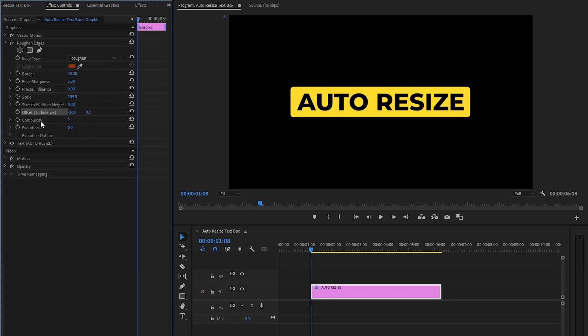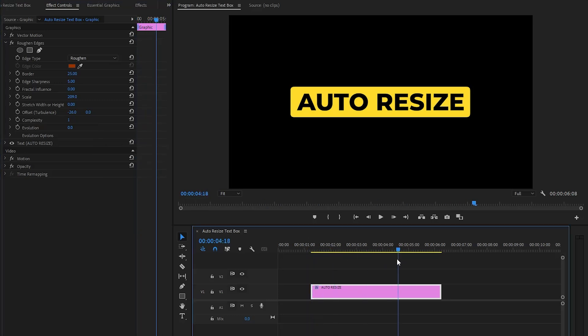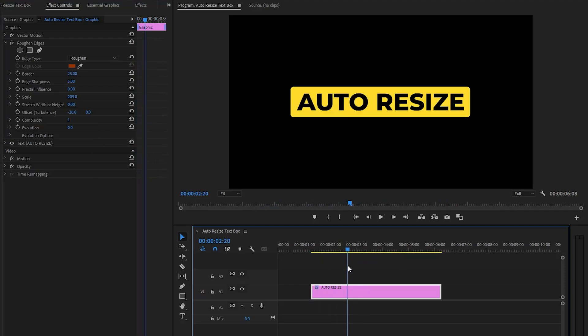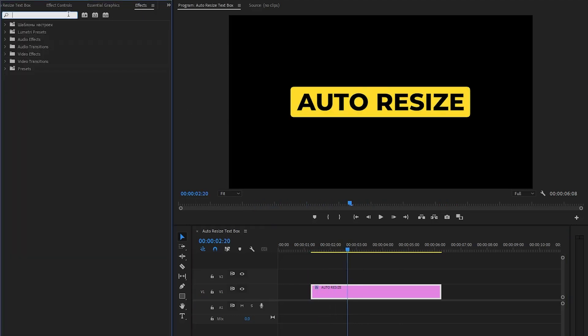And lastly we have to make the complexity parameter value around 1. By following these steps and experimenting with the settings you can effectively use the rough and edges effect to round the corners of the rectangle background. Alright, as you can see the auto resize text box is ready. Now I am going to use a pop-up animation effect to animate the text box.